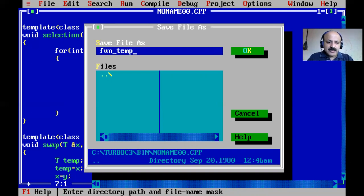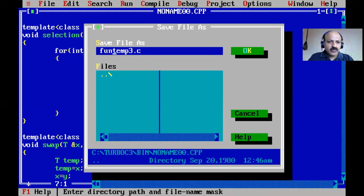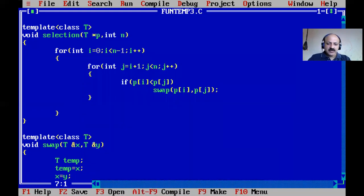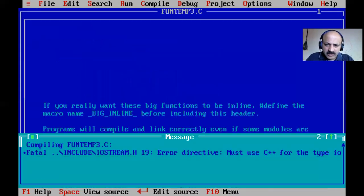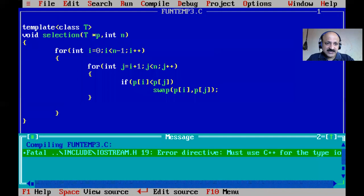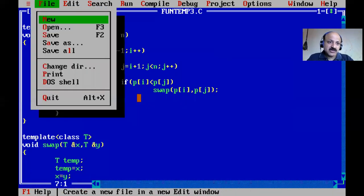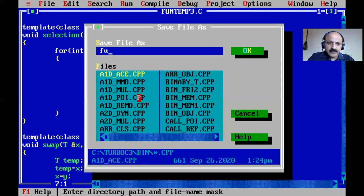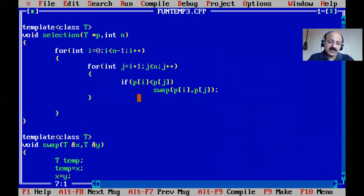This is the third demo for function templates, after the maximum value demo and the swapping demo. The filename must be under eight characters so I remove the underscore to keep it under nine. I save it as a .cpp file, not a .c file, since this is C++ with function templates.